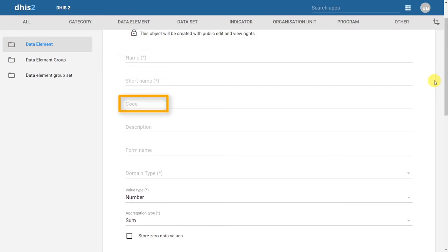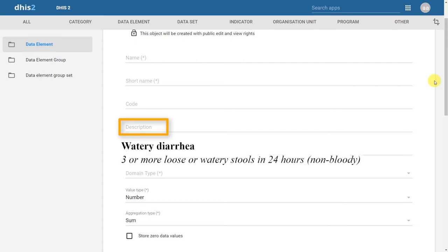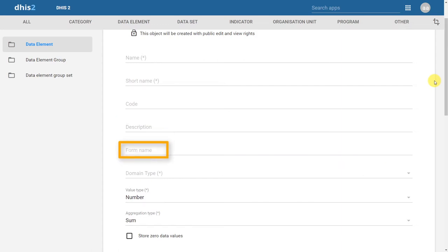We can also provide the data element with a code, which can be used for various purposes discussed in other academies. We can also apply a description to the data element — for example, we can take the case definition from one of the data elements on our example form and place it in the description. We also have another name type, form name. In the form name, we can take the name as it appears on the form and place it here, including any codes or text that you want the user to see when entering data.